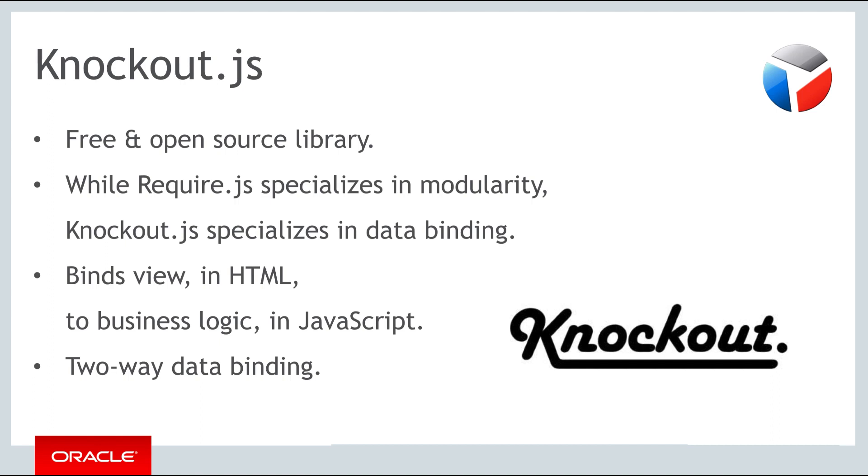Like Require, Knockout is a free and open source library. Also like Require, Knockout is focused on providing one specific feature. While you have learned that Require focuses specifically on modularity and lazy loading application resources, Knockout focuses specifically on the binding of data between the view in HTML and the view model in JavaScript. This is referred to as two-way data binding.